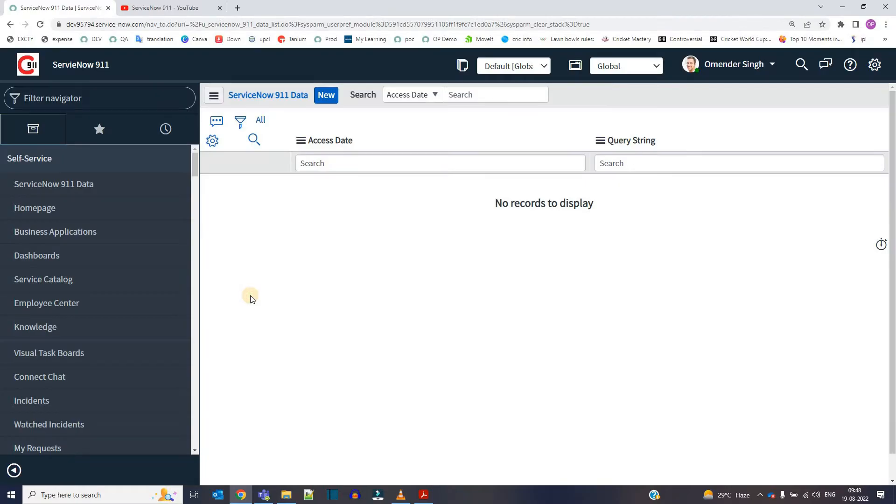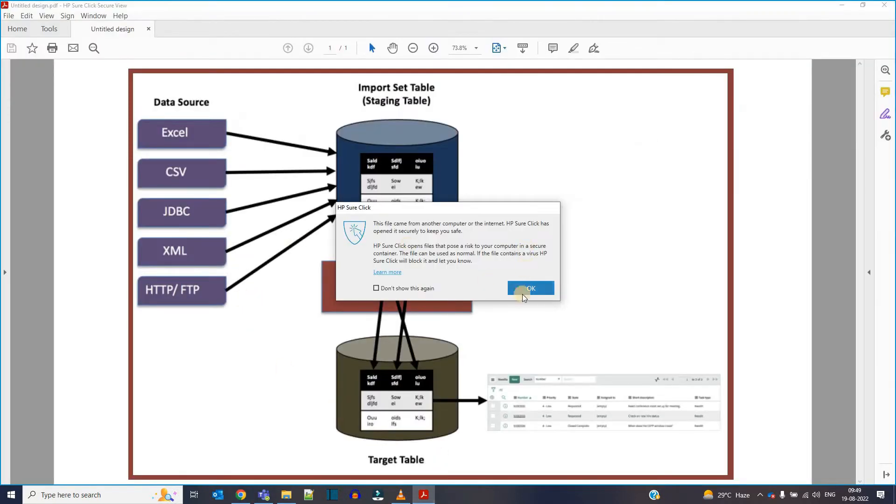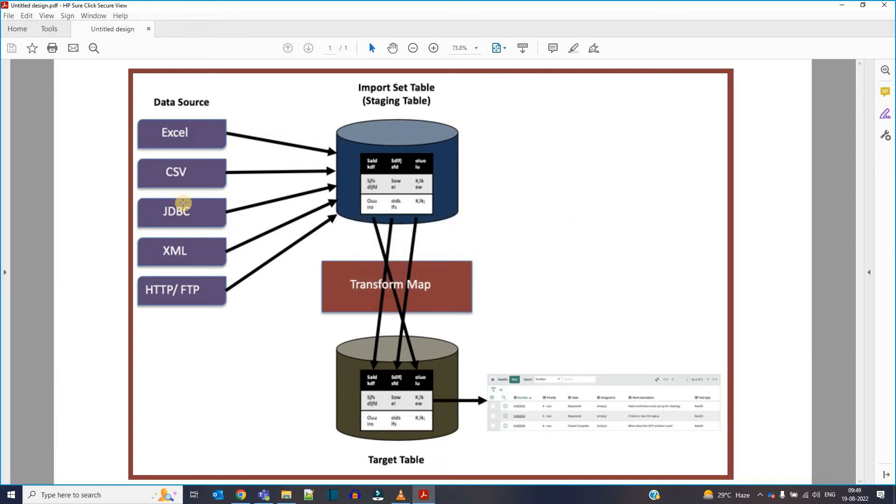Now let me show you the procedure first of all. For that I have a proper PDF available. Let me switch over to PDF. This is the PDF which I am talking about. So when we load data into ServiceNow, we have three things.